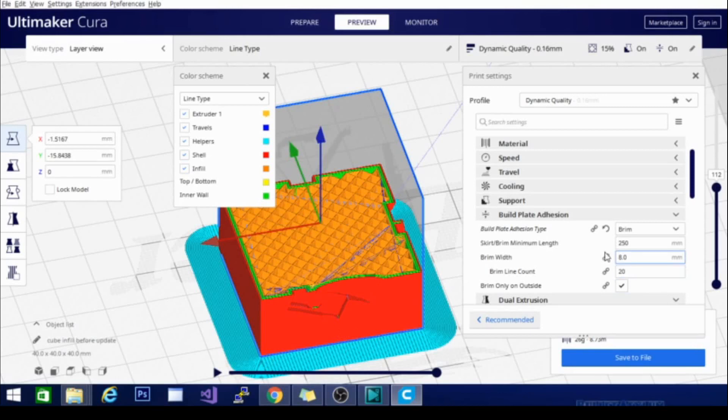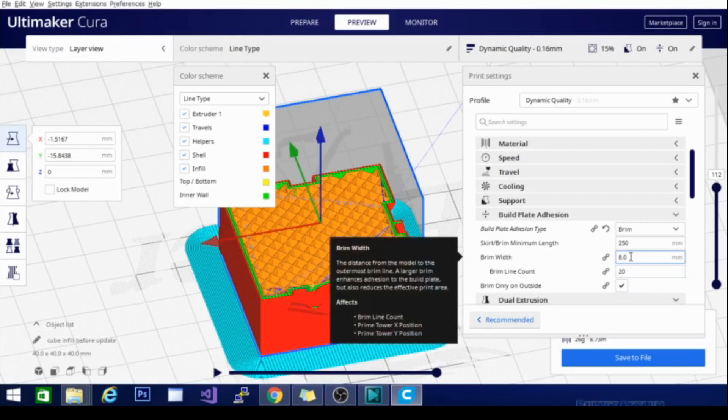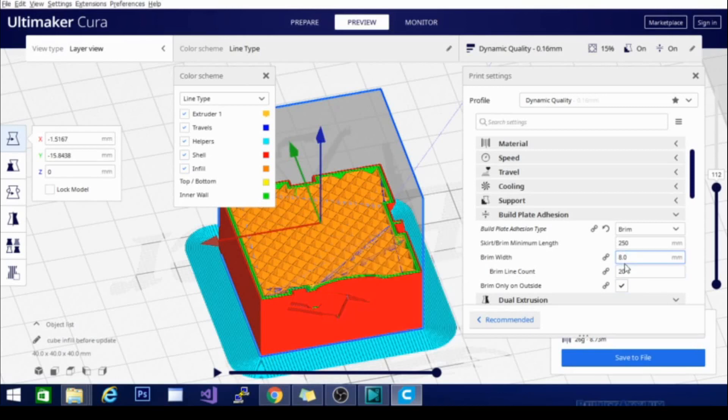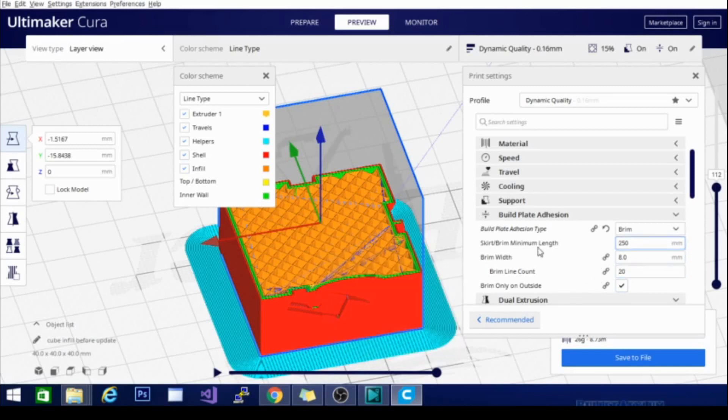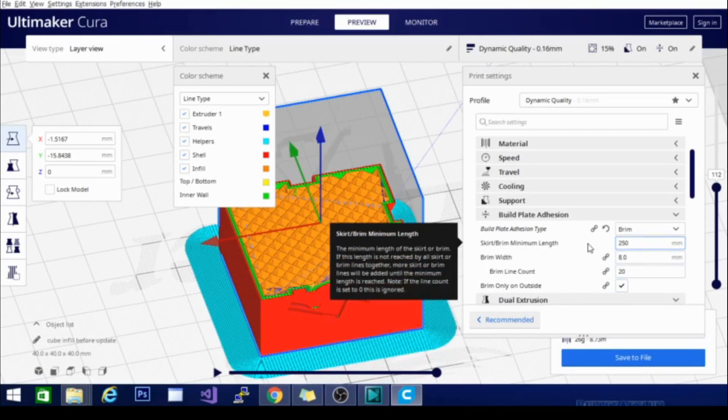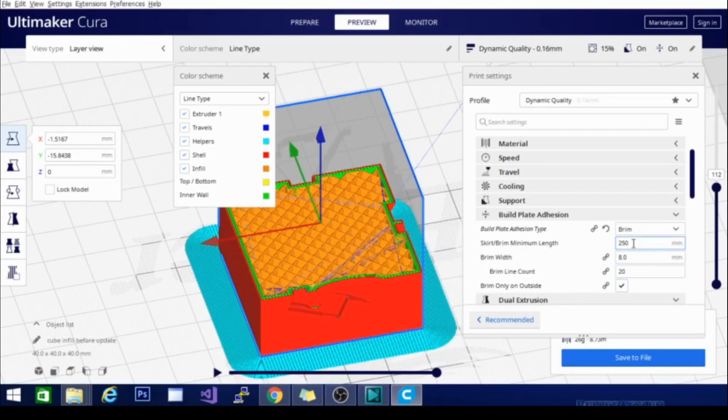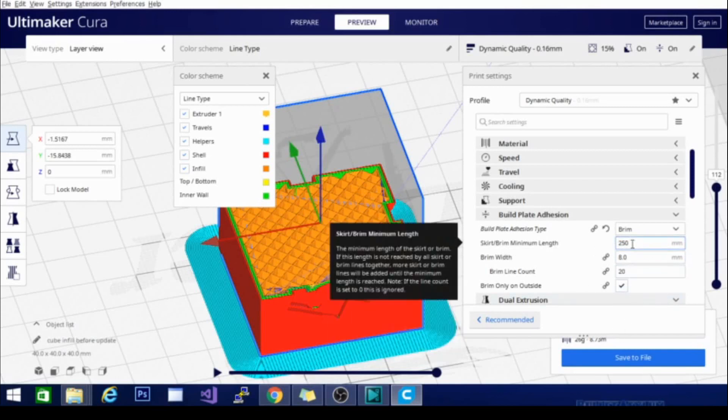Brim has a brim width that you can set and that will determine the brim line count. You can also set the skirt brim minimum length so it'll say if the brim width for the model you're doing and the brim line count isn't at least 250 millimeters, it will recalculate until it is and make the brim wider based on this amount right here.